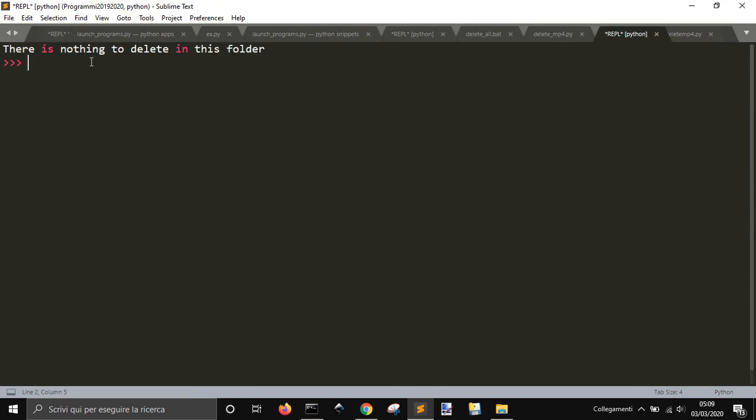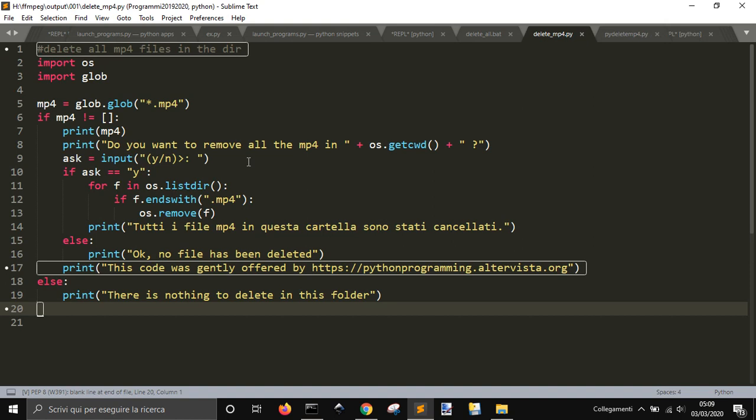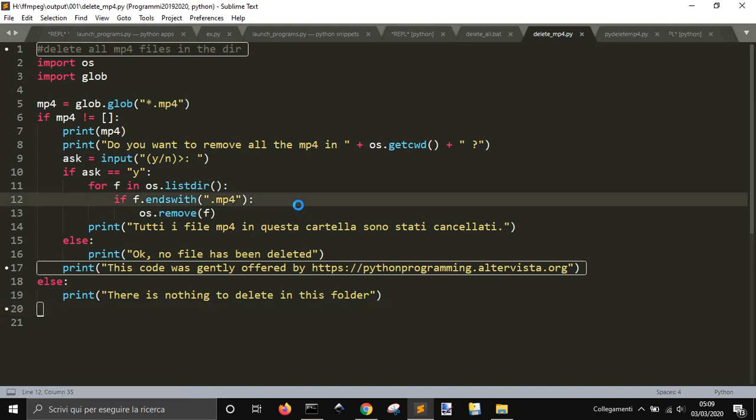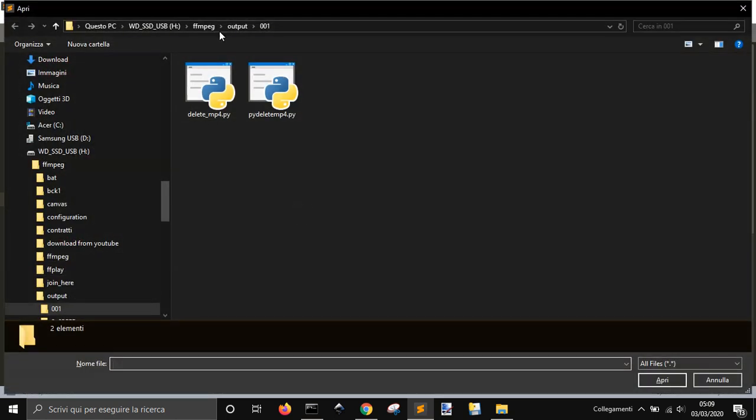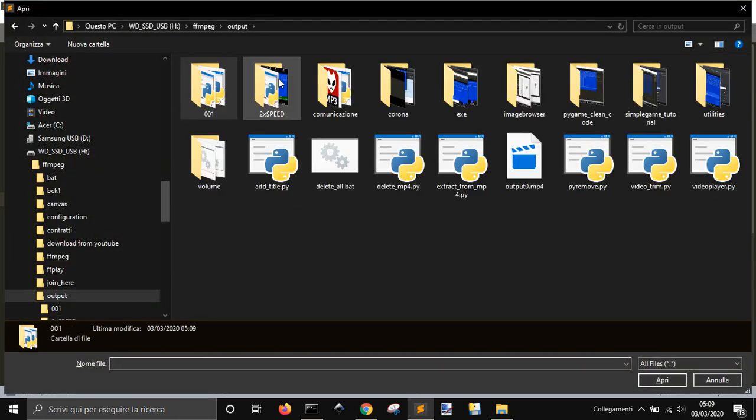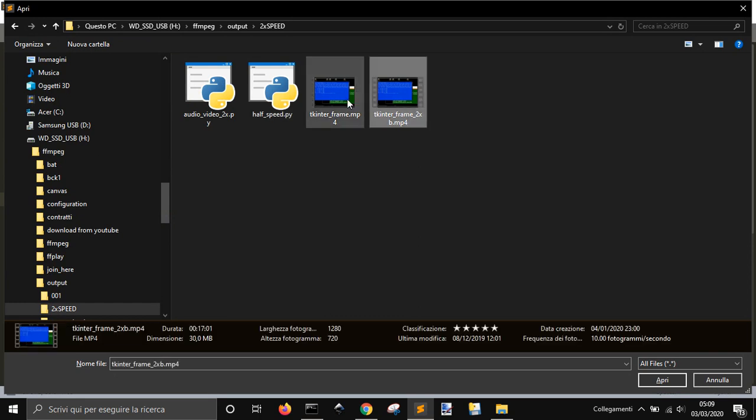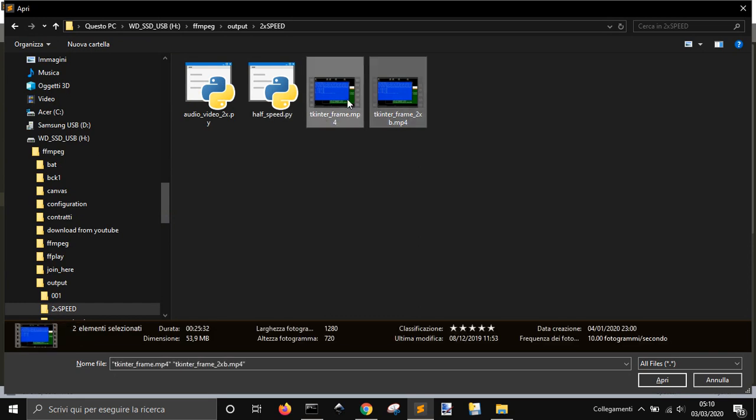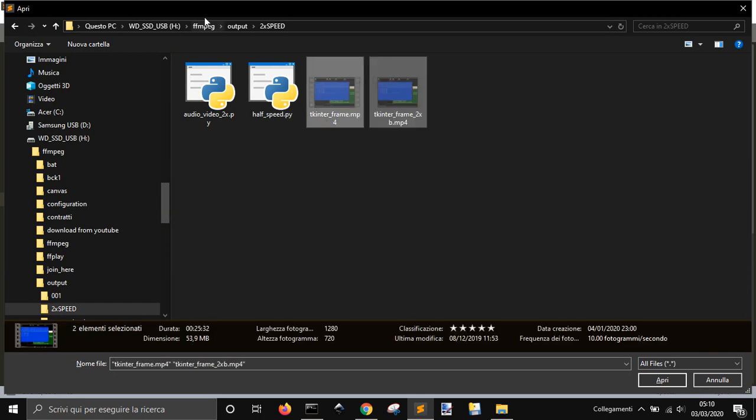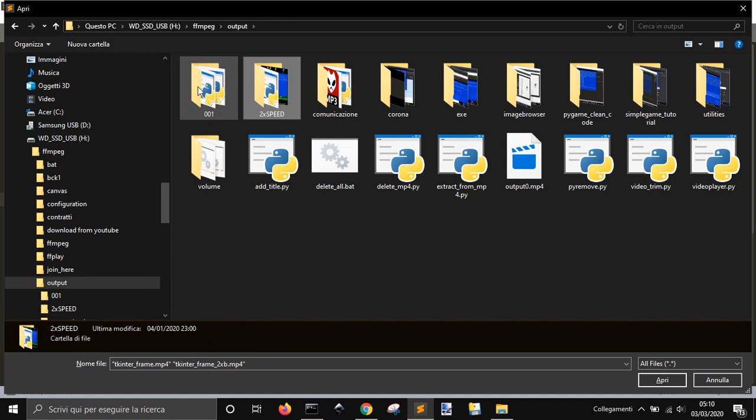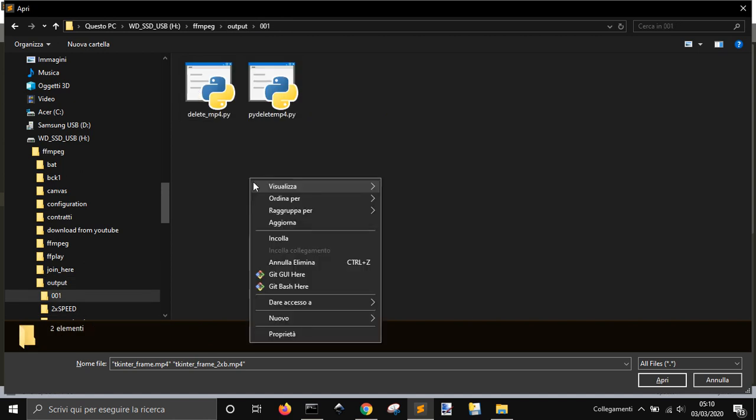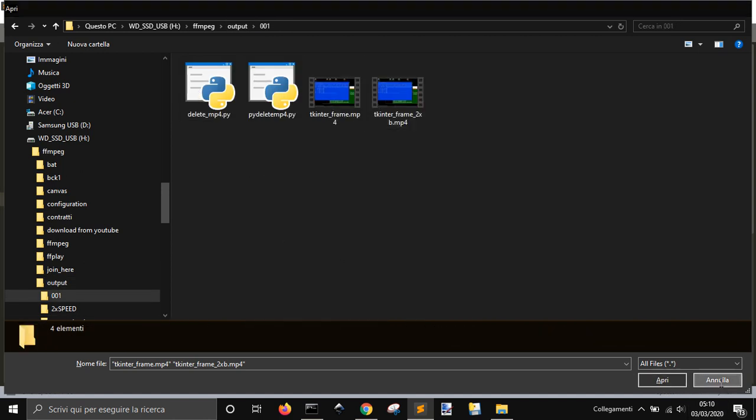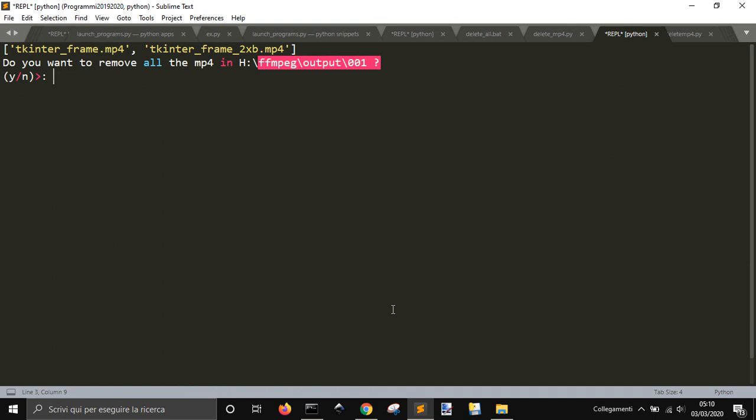And, you see, there is nothing to delete in this folder. And, let me take a couple of files here. Let me put them in here to check out what it does.